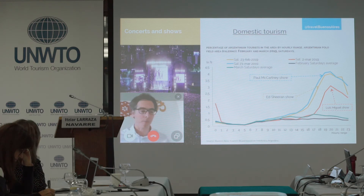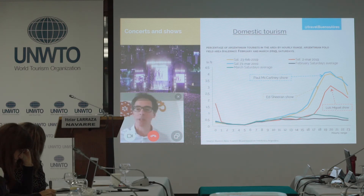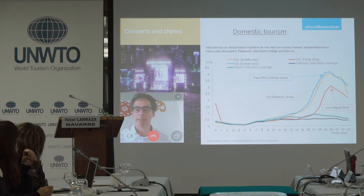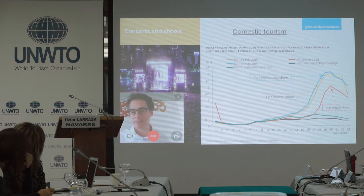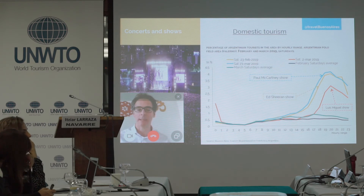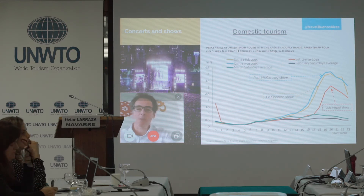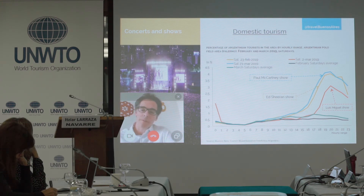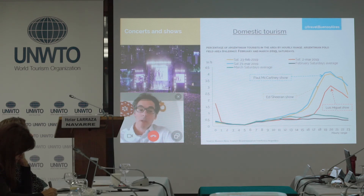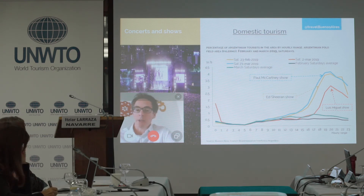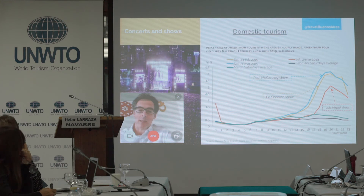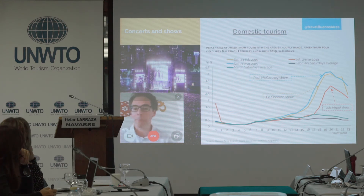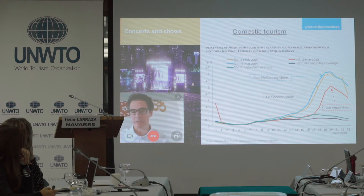It has been a great progress for us to understand big data and share it with the private sector. It's key to understand that we need travel agencies, tour guides, museums, and restaurants — all of them need to understand this kind of information so they can improve their own businesses, become more competitive, and tailor their own products to specific demand.